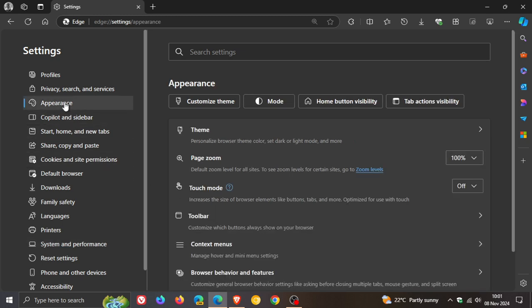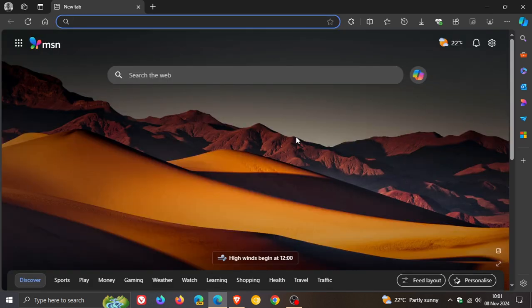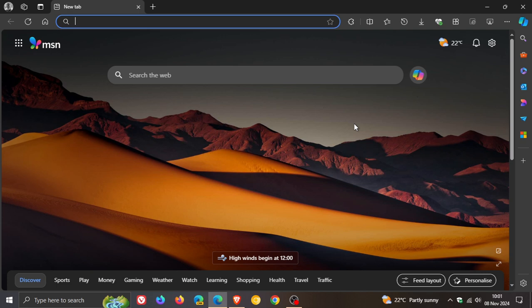If you haven't seen this major settings UI makeover since updating to version 130, just check—this point release may have rolled it out in your region. The reason I'm showing you this on my Windows 10 device is because it still hasn't become available on my Windows 11 device.